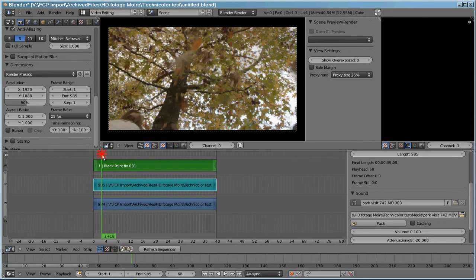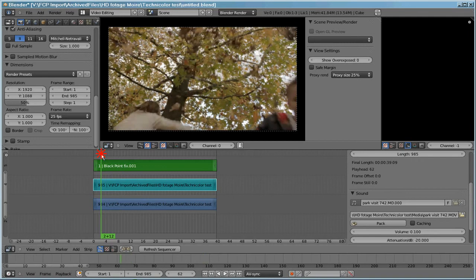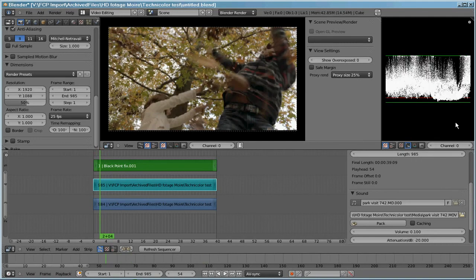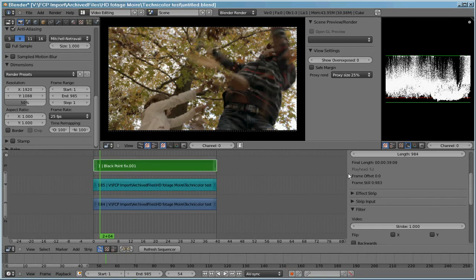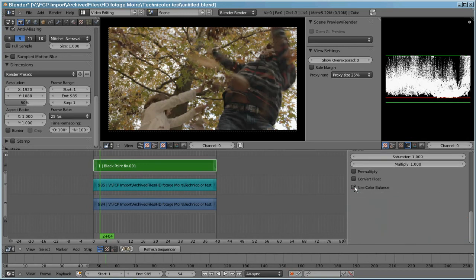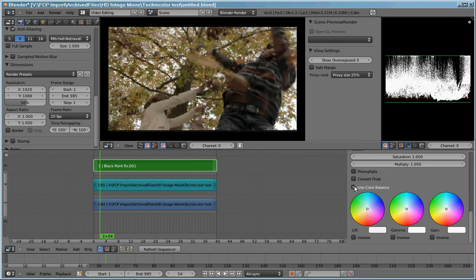Right, down the bottom, if I activate the waveform monitor, you can see that it's dragged back down. If I turn off the color correction there, you can see that it pops up, pops down.